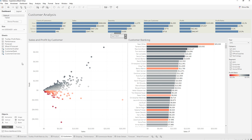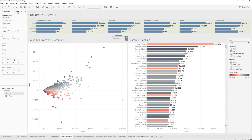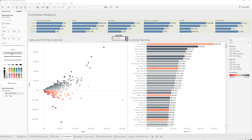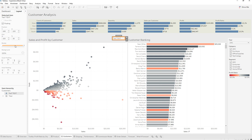Whenever you are in the dashboard screen and you insert a text, on the left you have the Dashboard panel and then you have the Layout button. If you click on that, you can go to the bottom where it says Background and change the color of the text from this window. You can also add a border, increase the size, change the color, and so on.